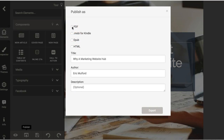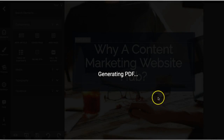The PDF option is going to save it as an ebook, so you can use that as a lead magnet, you can use it as a giveaway — there's all kinds of things you can do with it in PDF format. So let's click on PDF and export this.